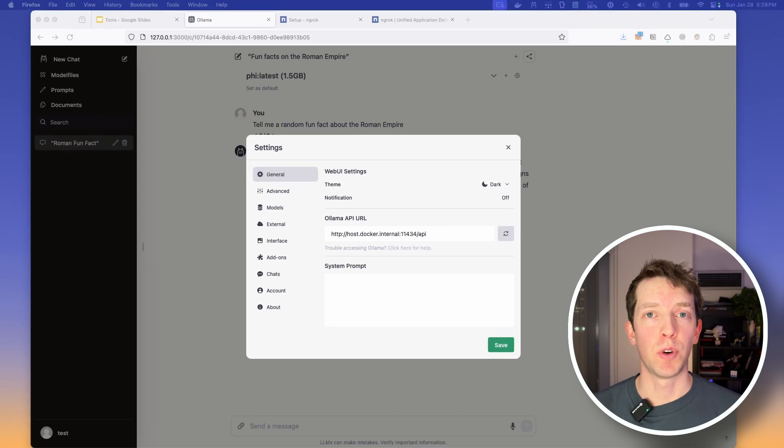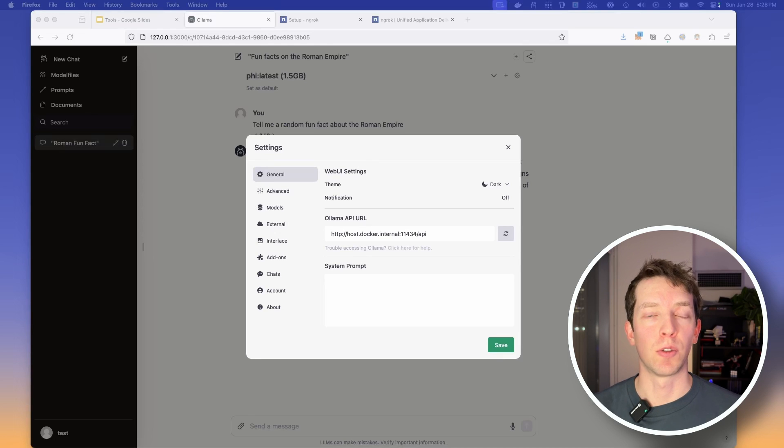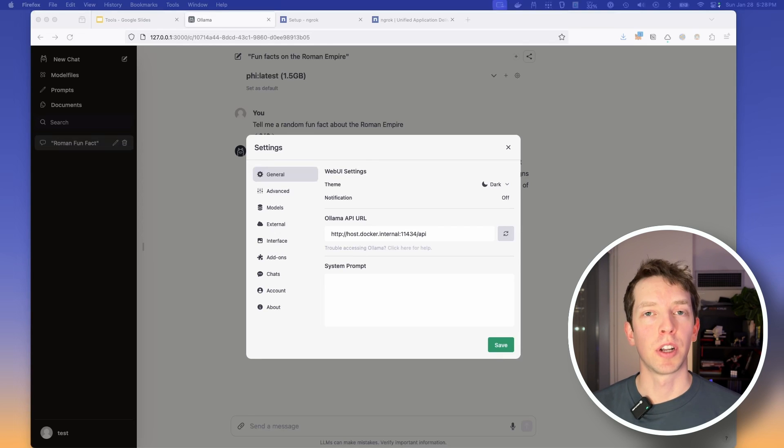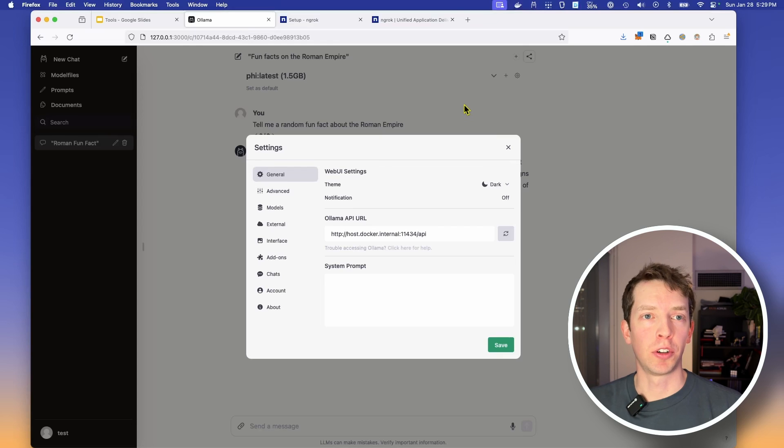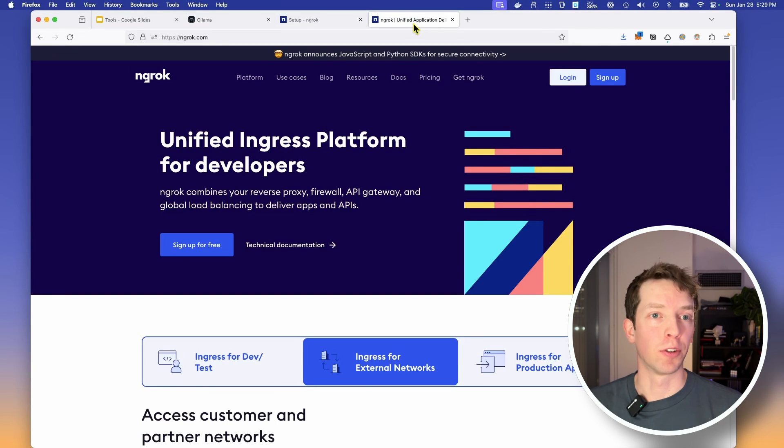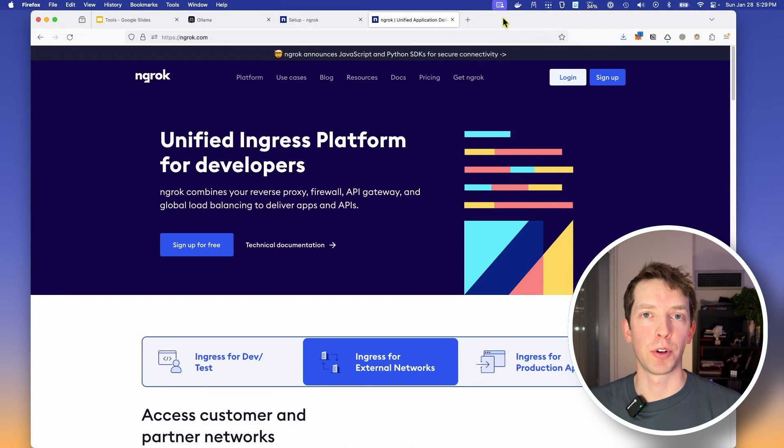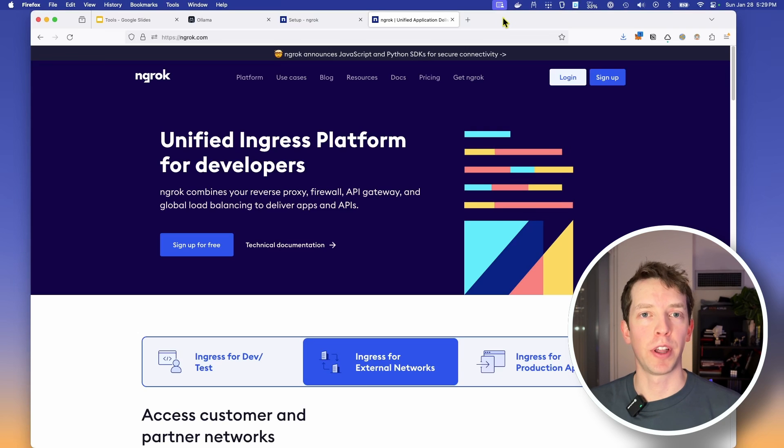So now we've confirmed that we have a UI that connects to our OLAMA instance and works on our desktop browser. Now let's put it on our phone so we can take it with us. As I mentioned earlier, to do that, we're going to be using a tool called ngrok. And this tool just forwards one port on your machine to a URL that ngrok hosts.